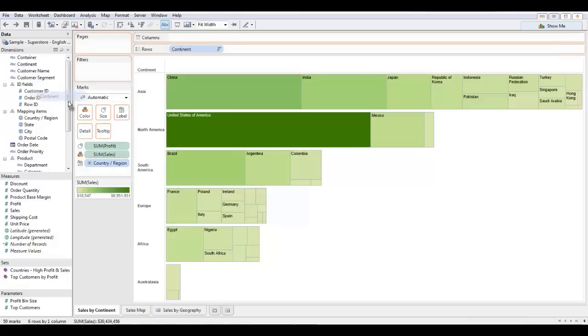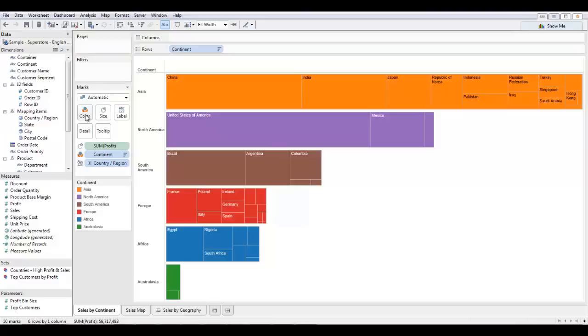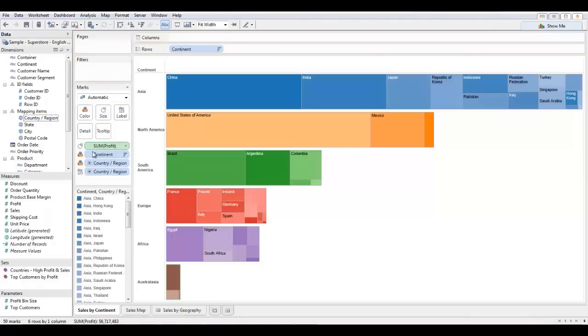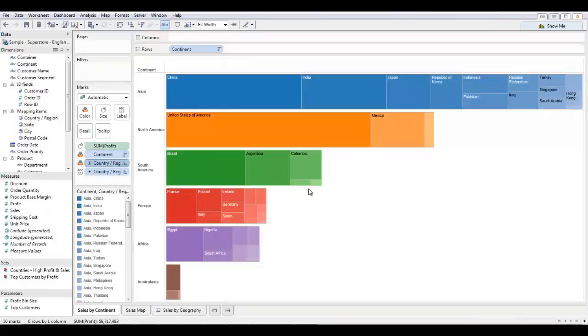So what I'm going to do is drag and drop continent into color. And I'm also going to make sure I click on country region before I hit control shift, hold those down, and drag and drop country region onto there as well. After I sort these, we can see very simply that now our tree map is organized by profit as well as colored by country and continent.